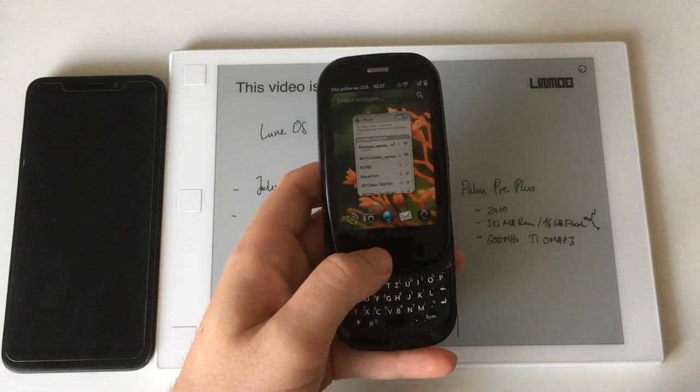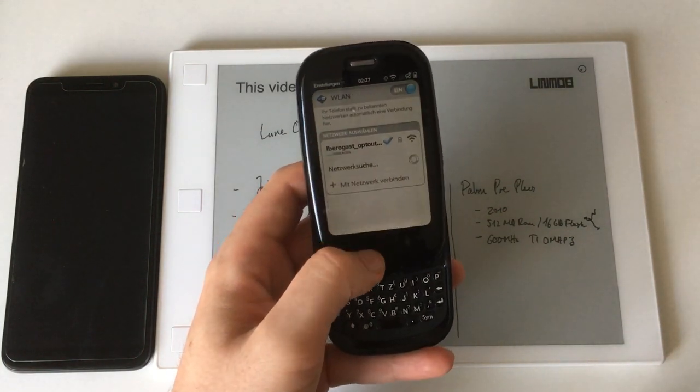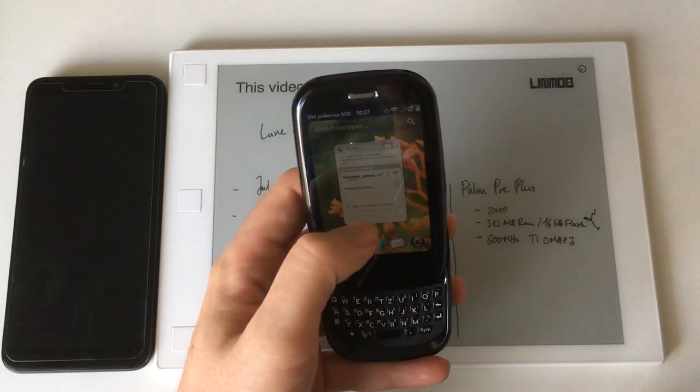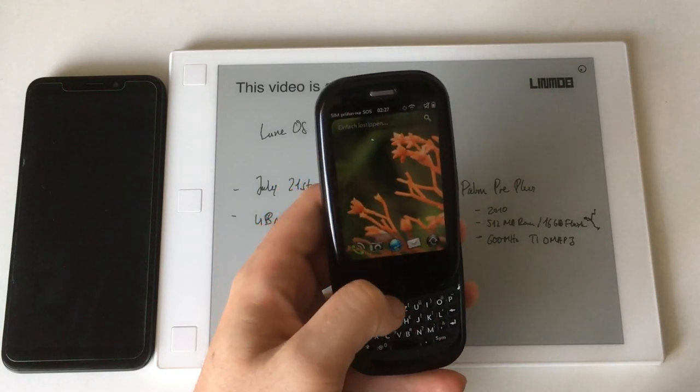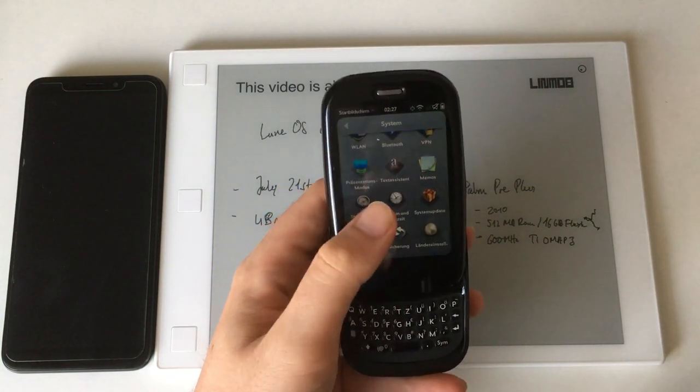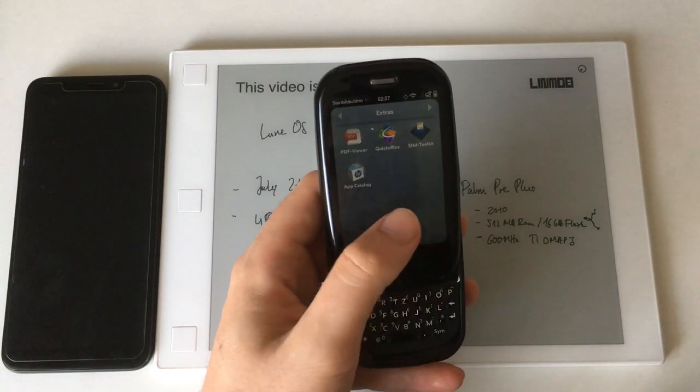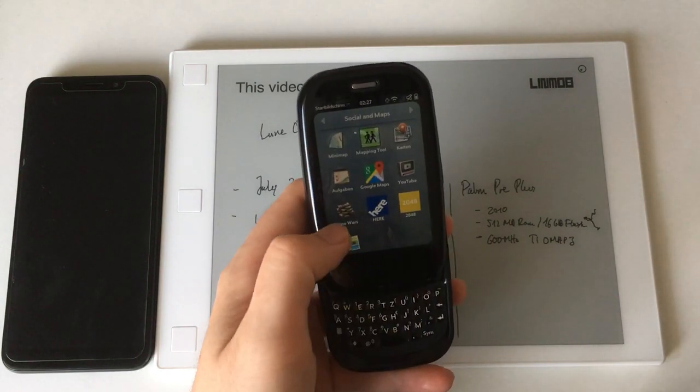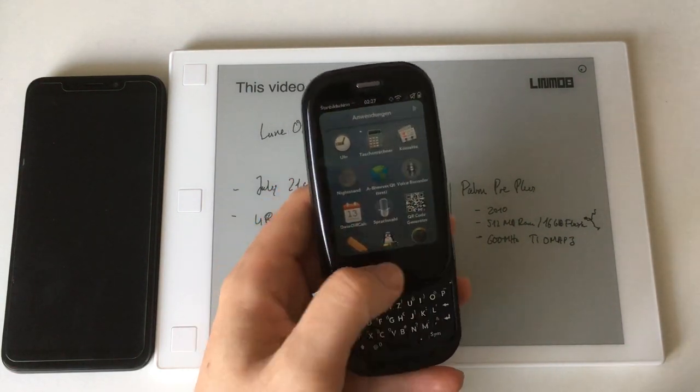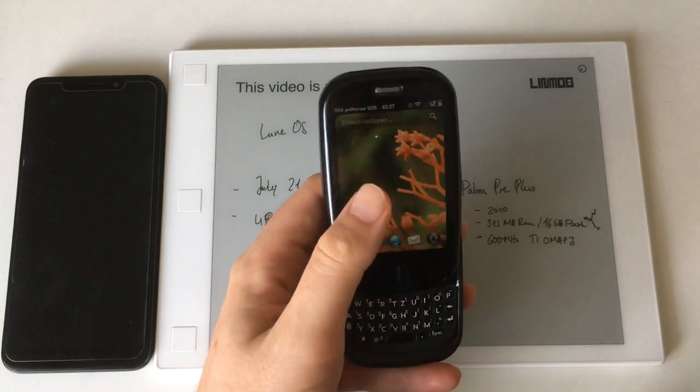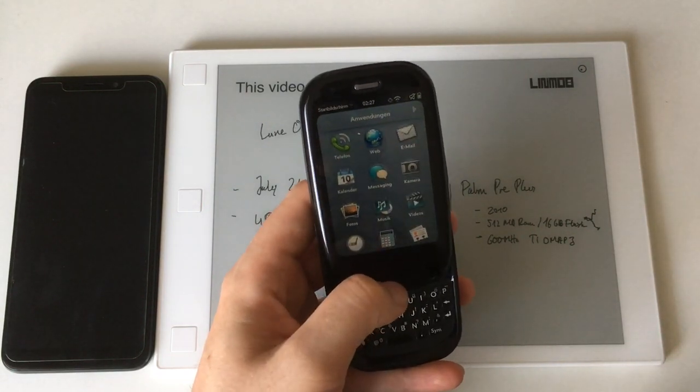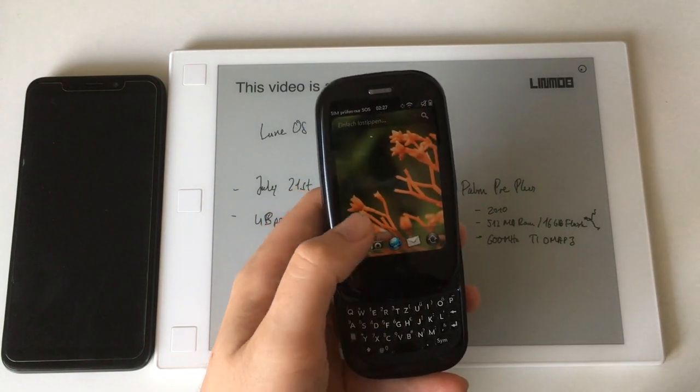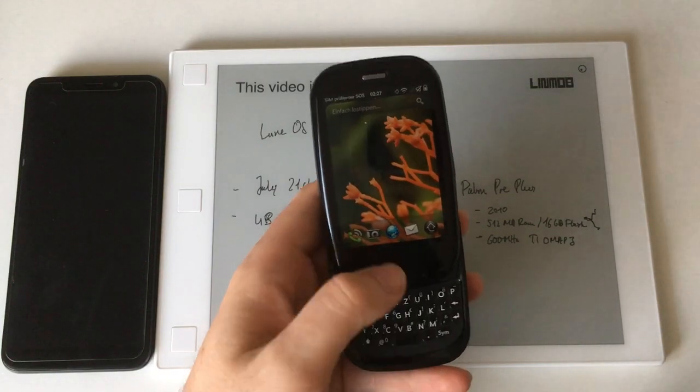Unfortunately HP soon changed up CEOs and the new CEO decided to abandon WebOS, leaving many people that liked WebOS for its intuitiveness of use and its gesture-based operating system really sad and unhappy.